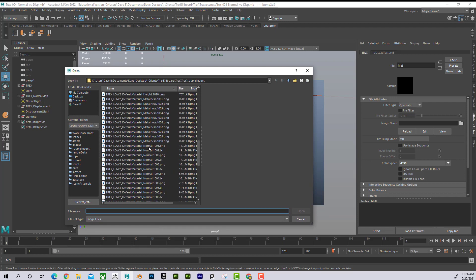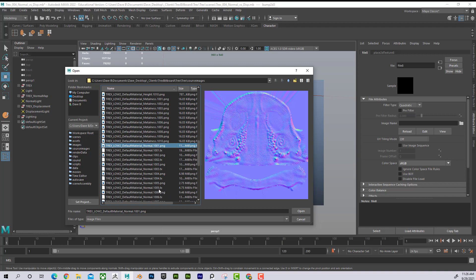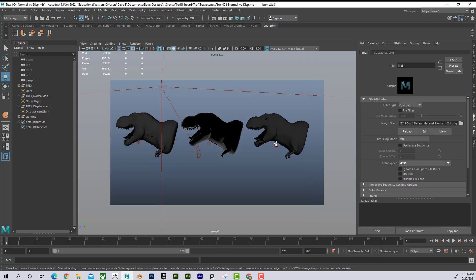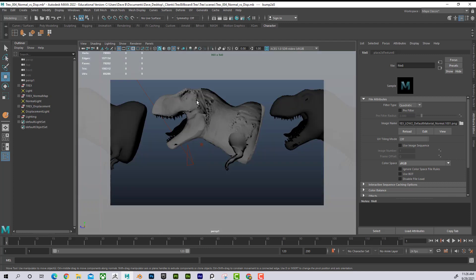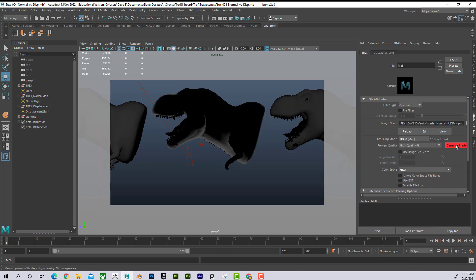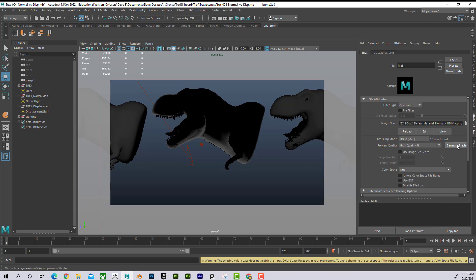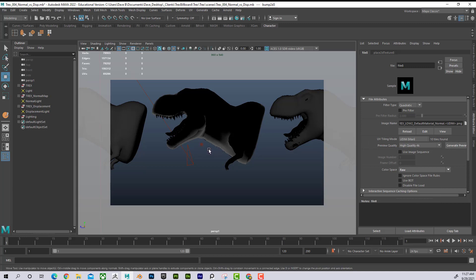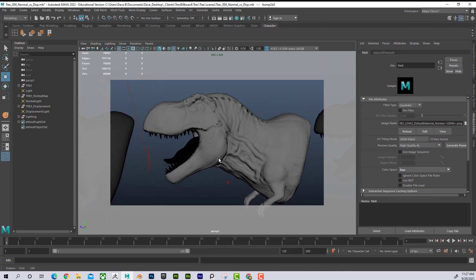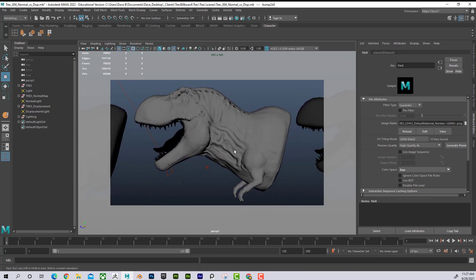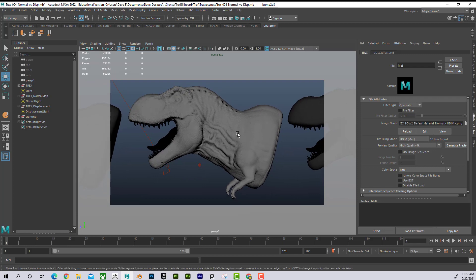I click on Bump Value, then click the folder icon to find the normal map file. This character has several UDIMs, so it's a bit more complex. Once I open the file, I go here and tell it to be UDIM so it finds all of them. I hit Generate Preview, and then I set the color space to Raw.